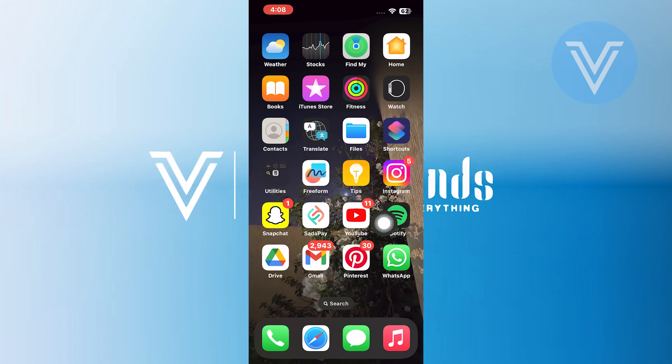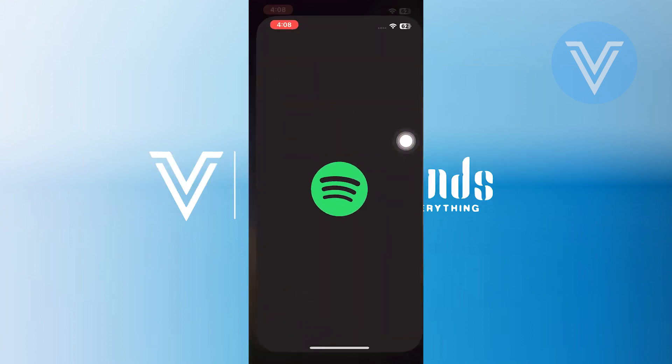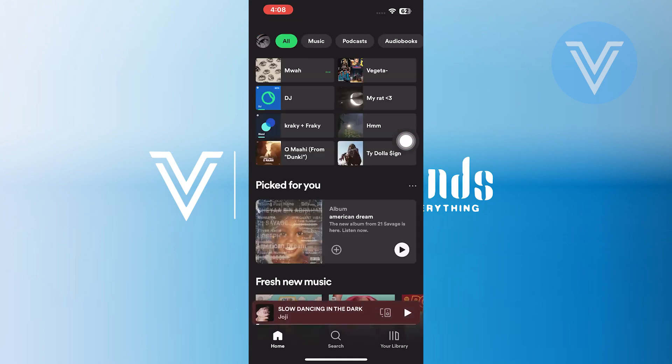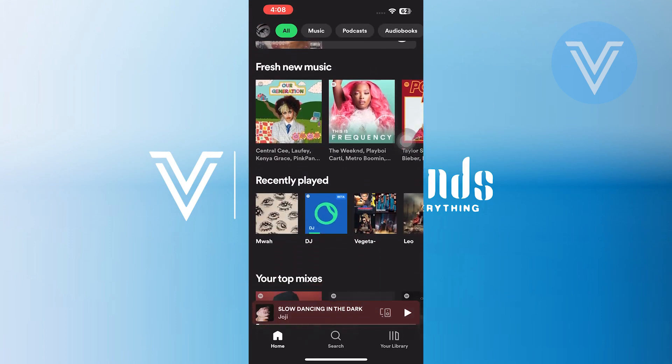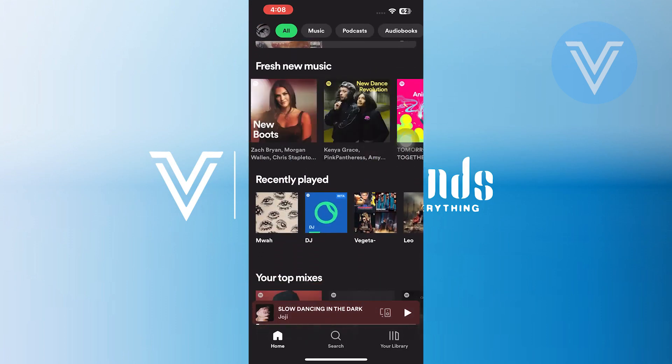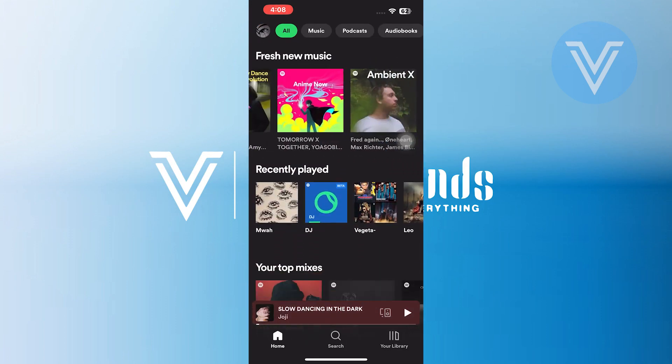First of all, open up the Spotify application on your phone. To find the DJ option, scroll down into its home screen.